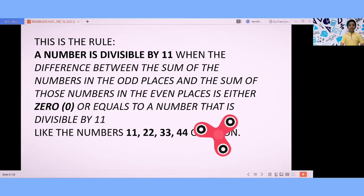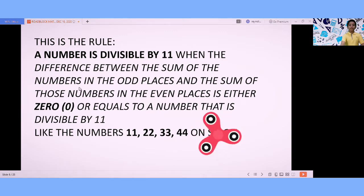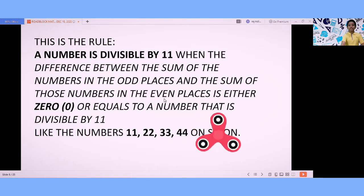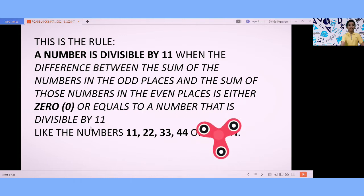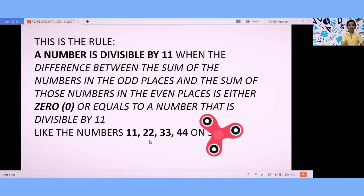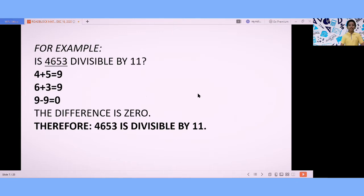This is the rule: a number is divisible by 11 when the difference between the sum of the digits in the odd places and the sum of the digits in the even places is either zero or equals a number that is divisible by 11, like 11, 22, 33, 44, and so on.